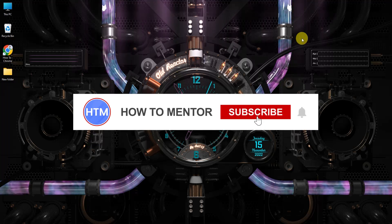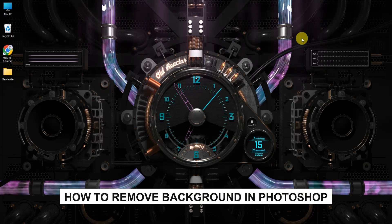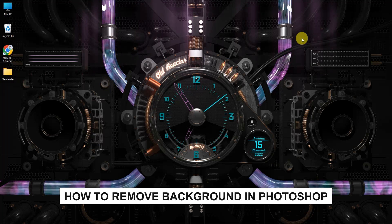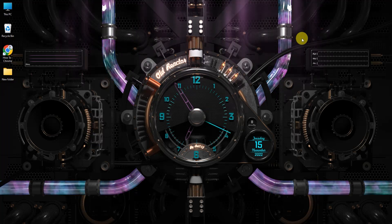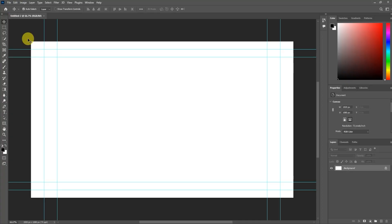Hello guys and welcome back to my channel. Today I'm going to show you how to remove a background from any picture or image in Photoshop. First, open up Photoshop and open the image.